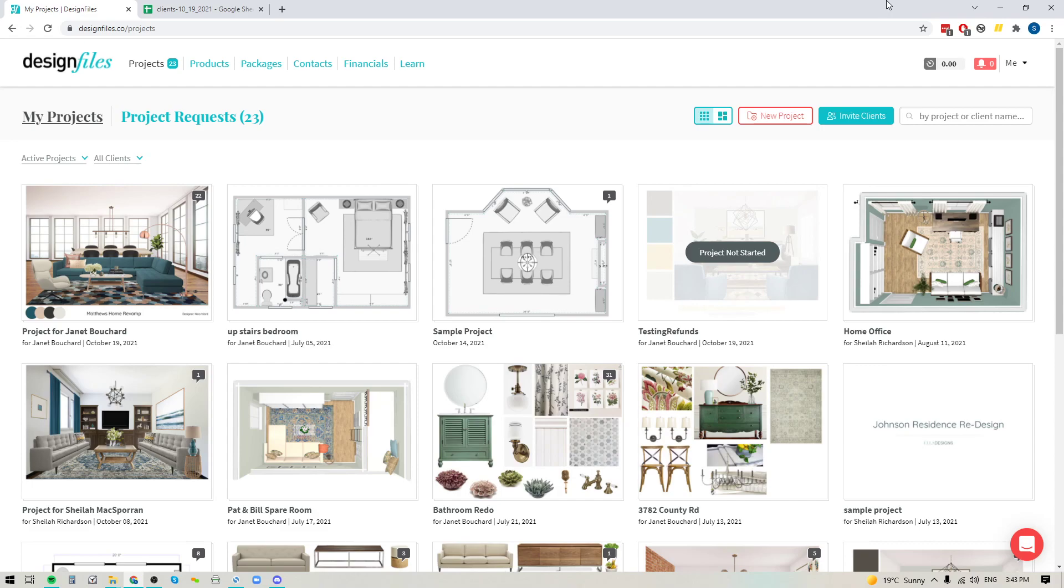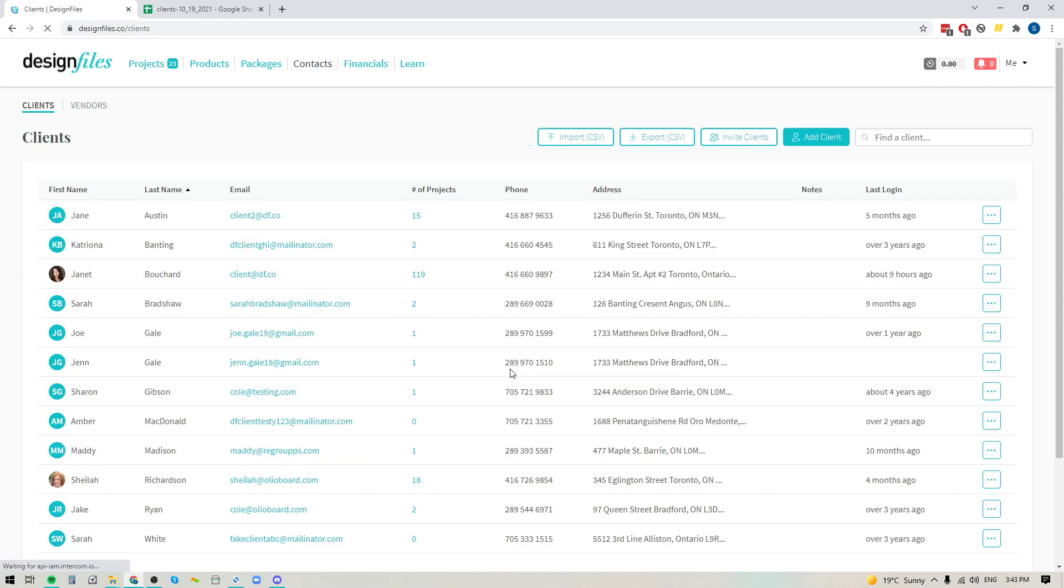Now this new update is going to make it really quick and easy for you to manage your contact list for both your clients and your vendors. So let's go ahead. We're going to pop into the contact section right here, and I'm going to show you how this works.